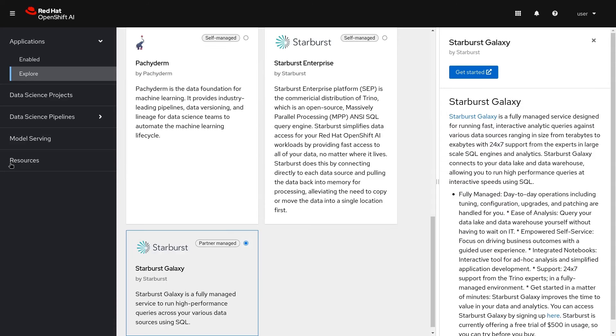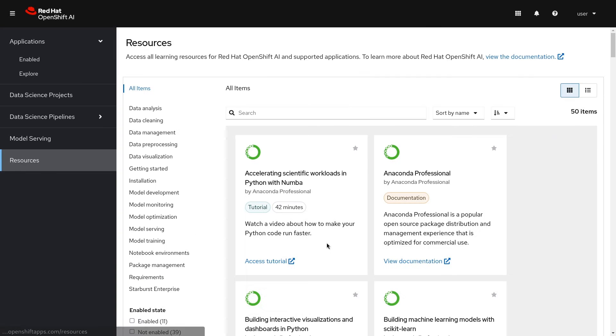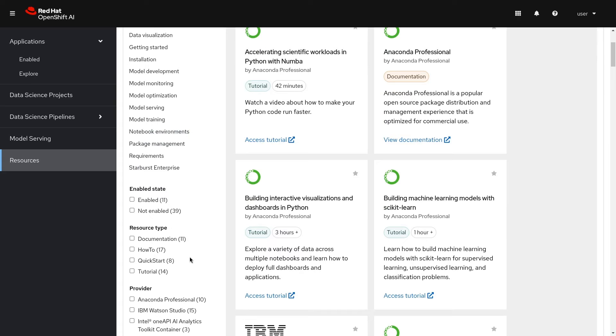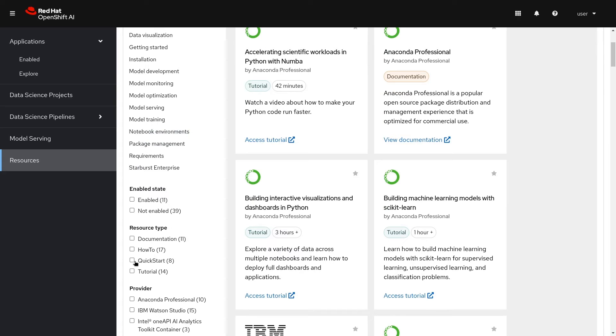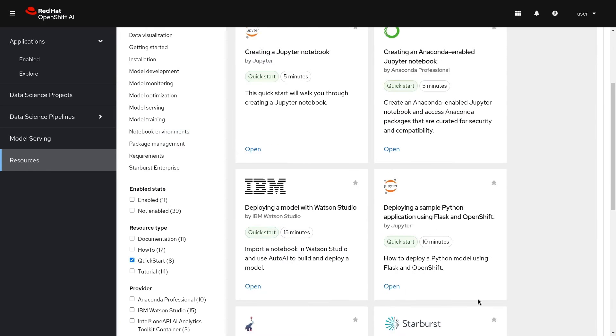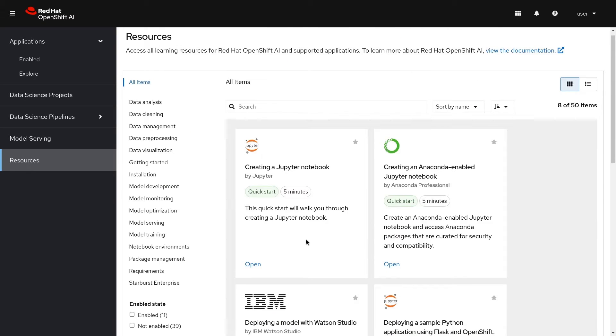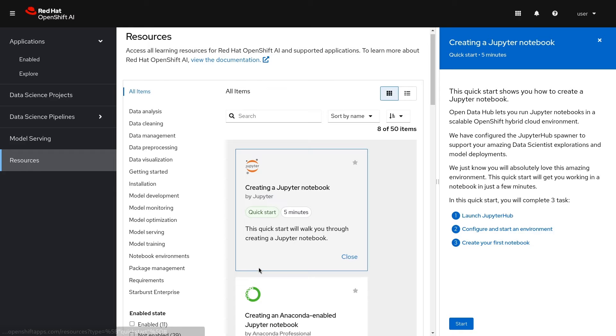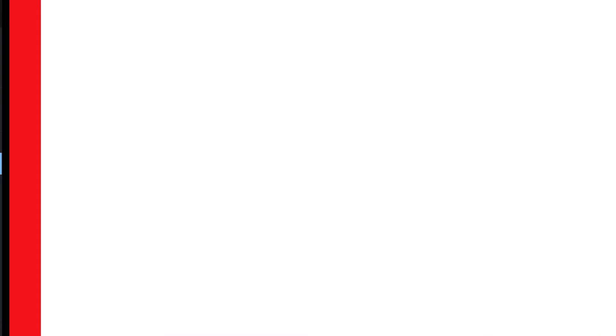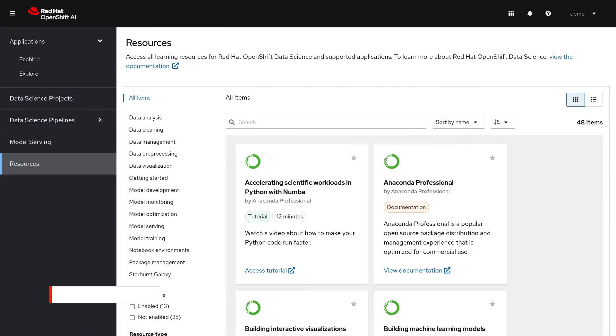The resources link offers tutorials and documentation on how to use OpenShift AI including partner software. Quick starts are embedded in the application itself and offer an inline tutorial experience. Here we can see the tutorial for creating a Jupyter notebook. Let's get started and take a look at a typical workflow.